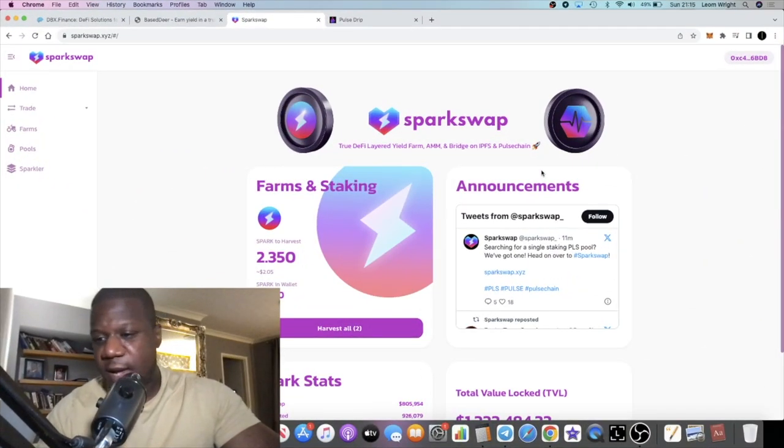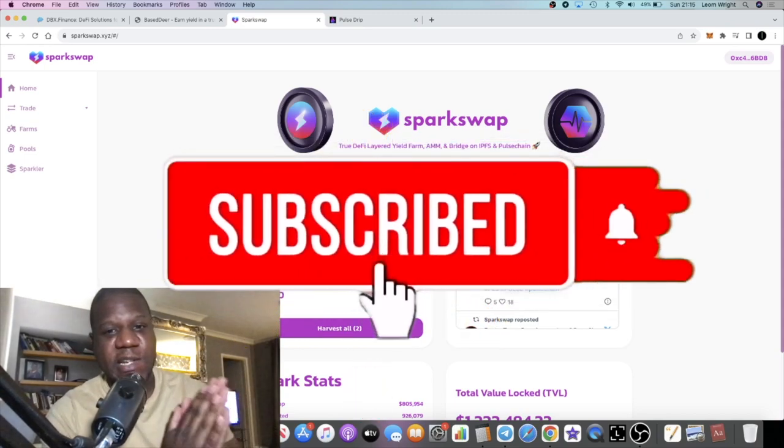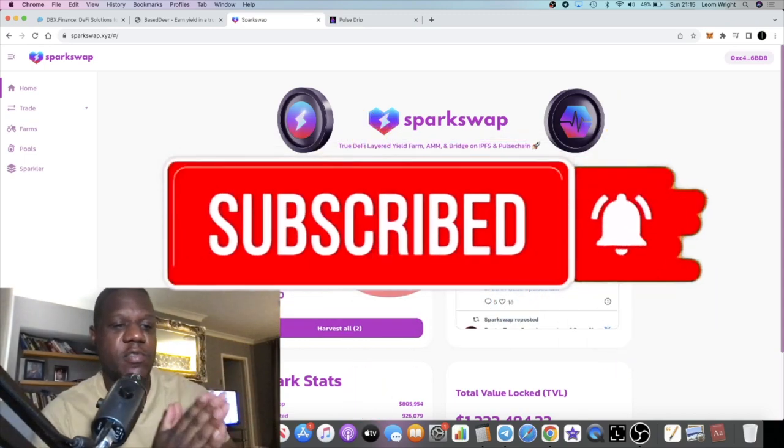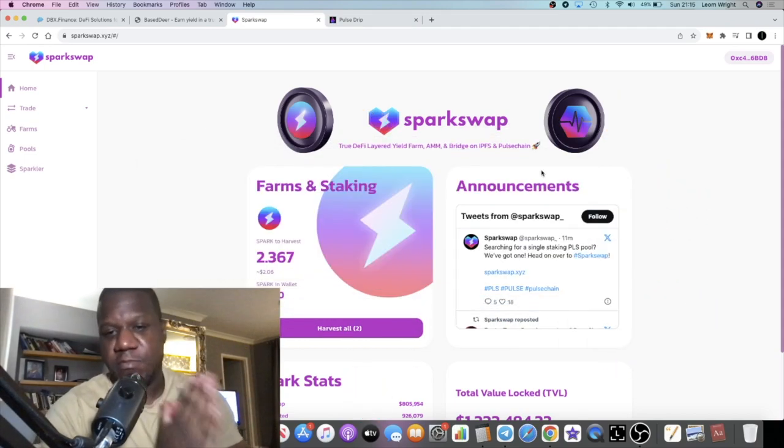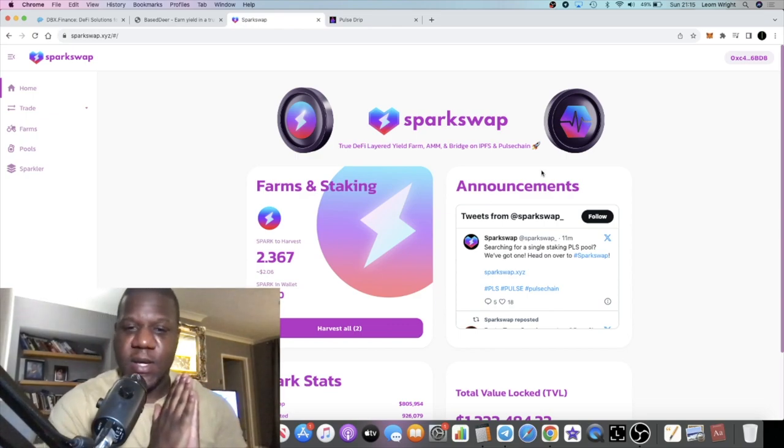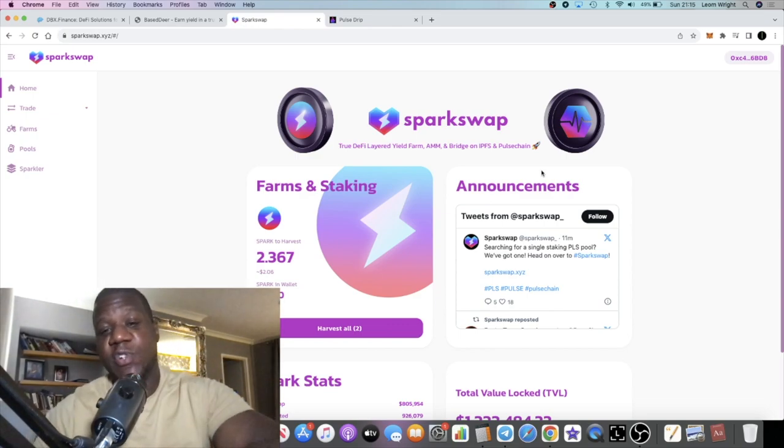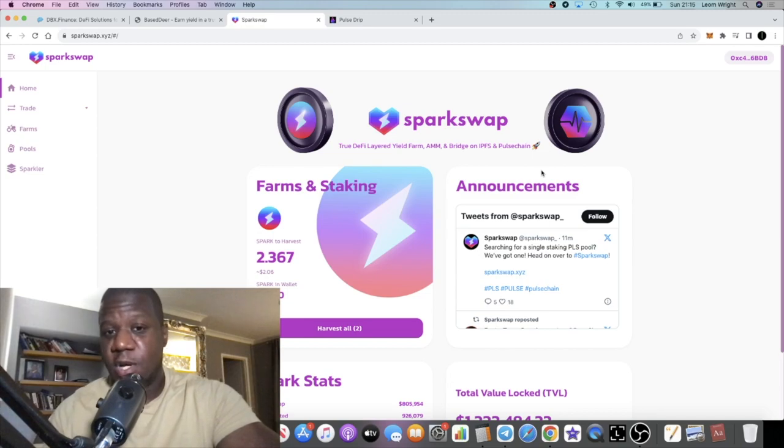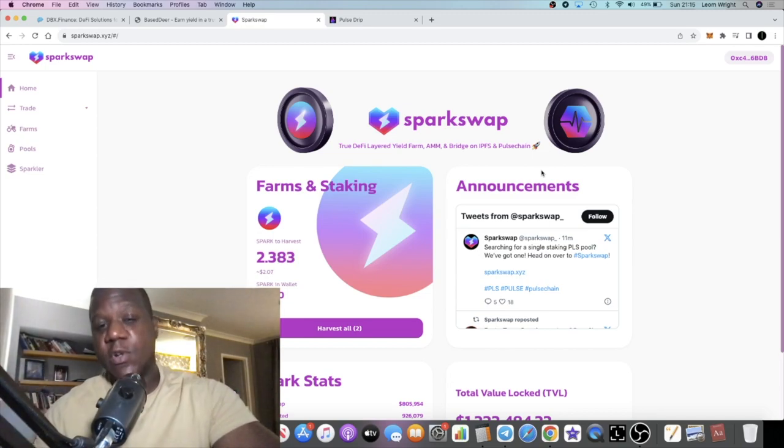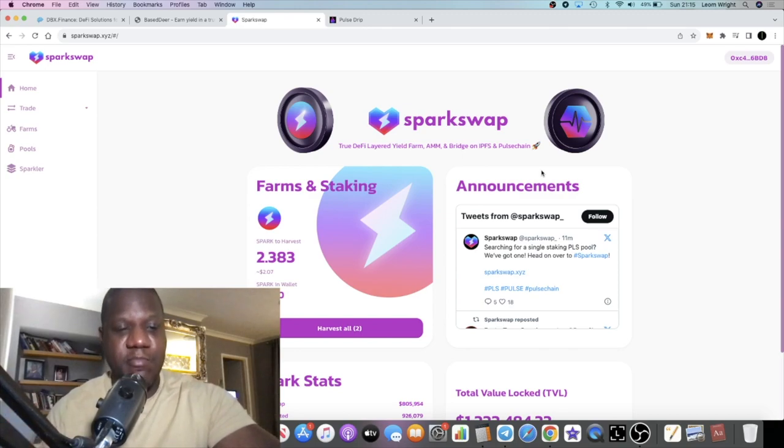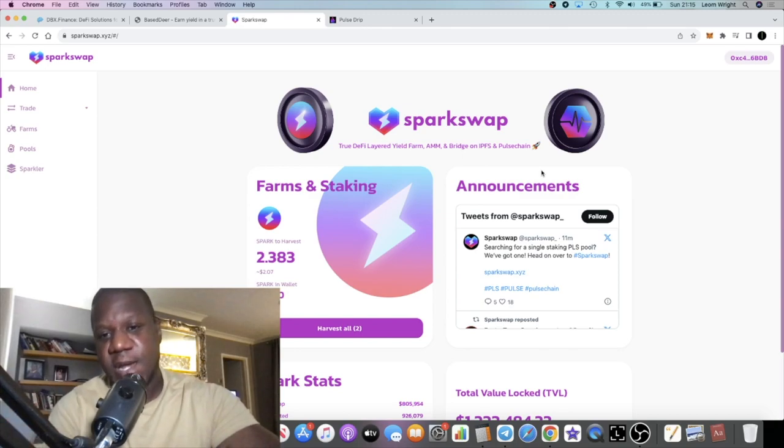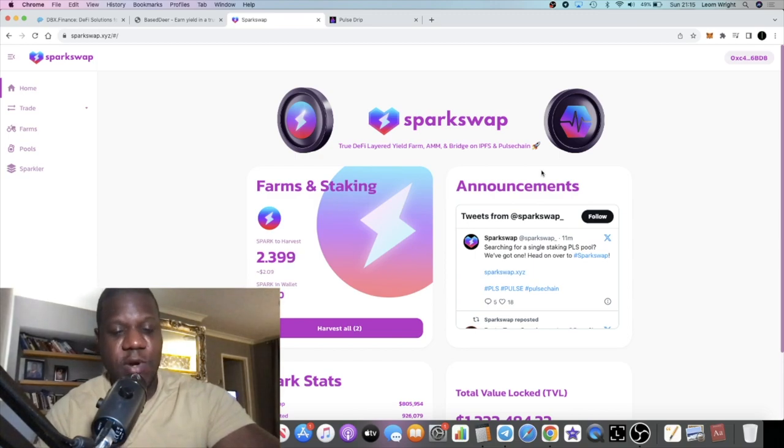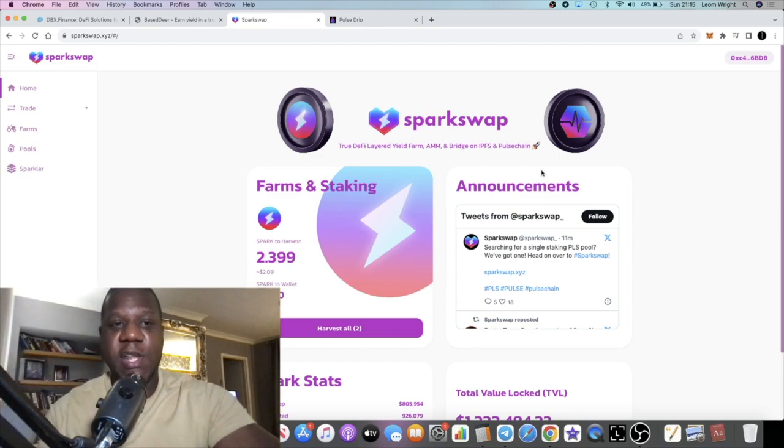Crypto Lightsaber back with another video. A new project has launched on PulseChain called SparkSwap. Not sure why it's taken me so long to find out about this project, but it's literally new. I should have known about this project sooner because I was part of the Telegram, which was ultimately going to be Impulse Money, but the name changed to SparkSwap.